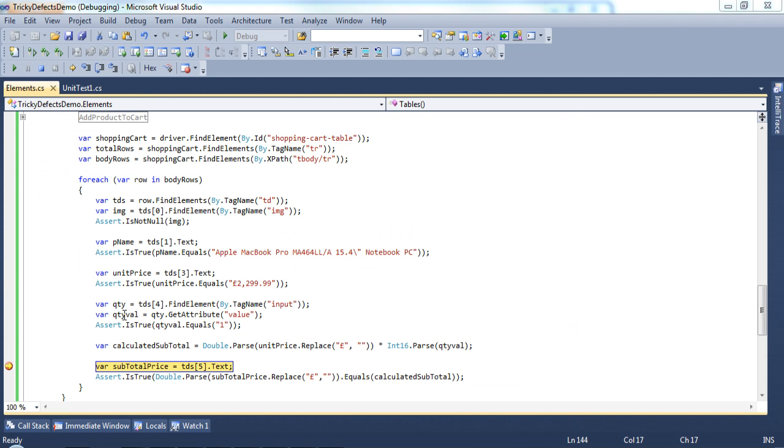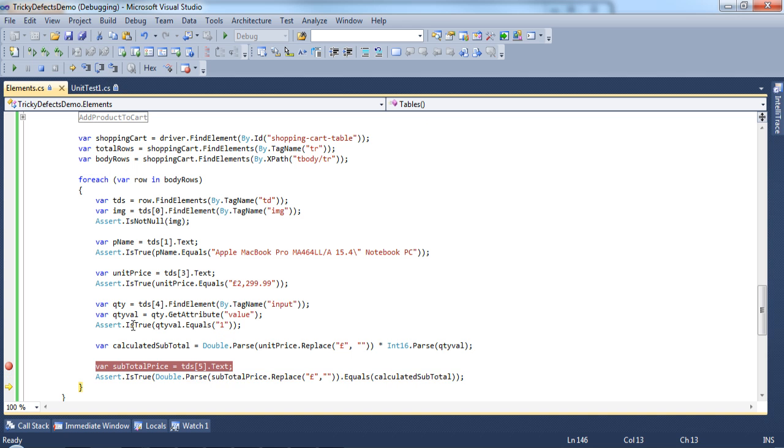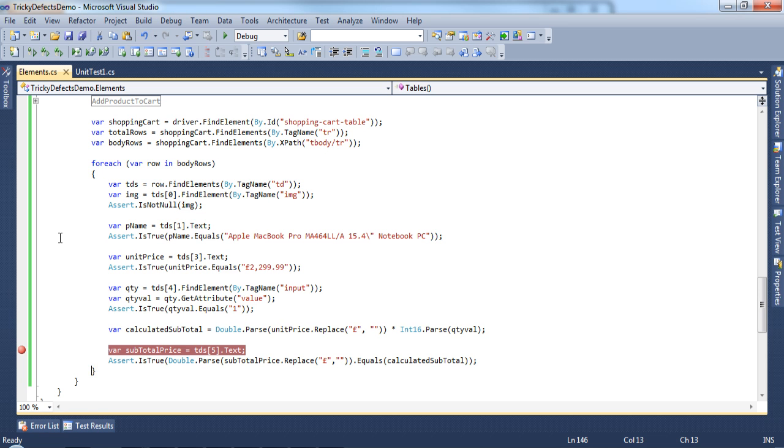The quantity value is stored as 1. The subtotal has been calculated as 2299. The subtotal price has come through and is being stored as a string. And finally the assert is comparing the two values. So now we can easily extend this test to change the quantity value and it will automatically calculate the subtotal price for you.